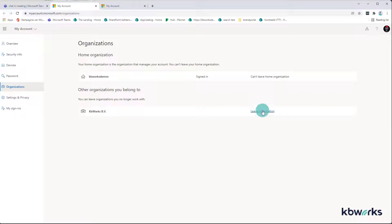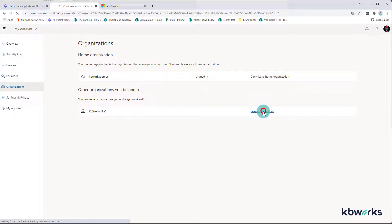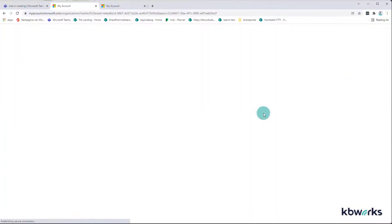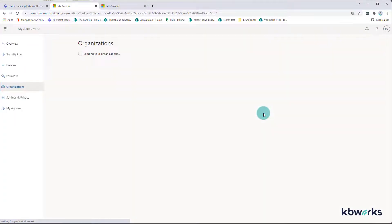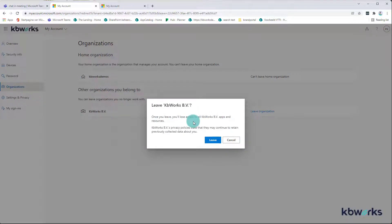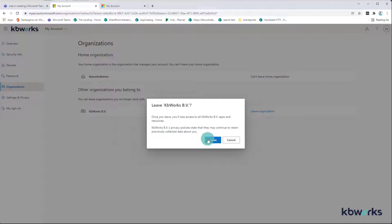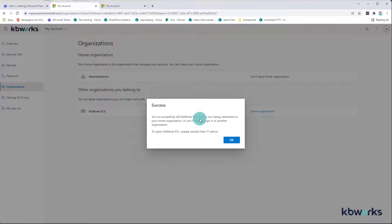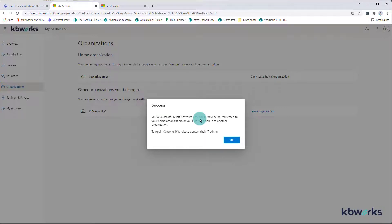Now when I click on leave organization, it will show me, okay, once you leave, everything will be gone, your privacy settings, etc. So I click on leave and what I get is I successfully left KB Works.